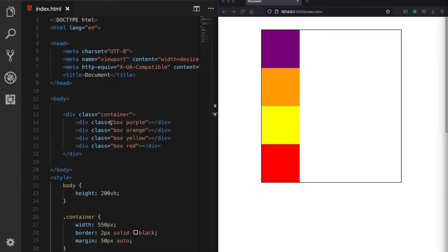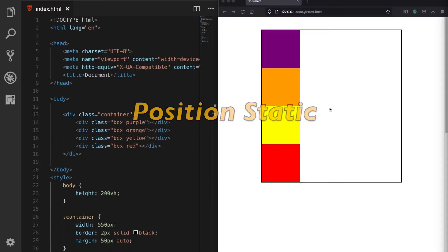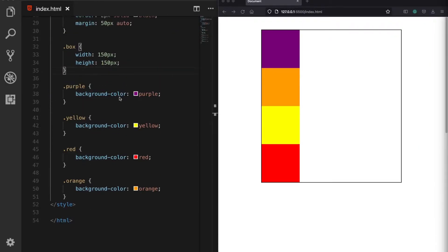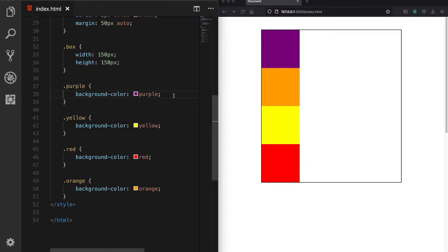I have created a div container with four div elements inside, styled into colorful boxes. Looking at the current situation, each box is positioned on its own row — this is the original positioning known as position static. If we don't define anything, these div elements default to a static position.